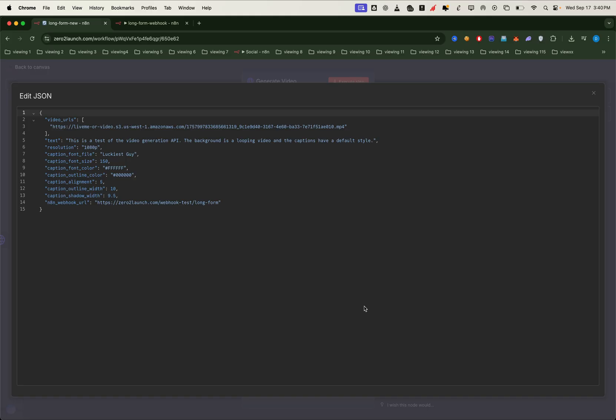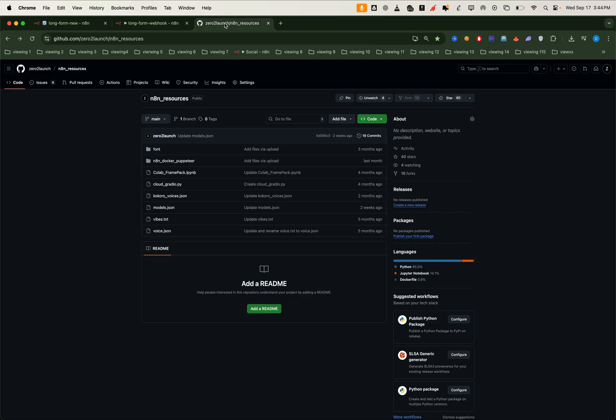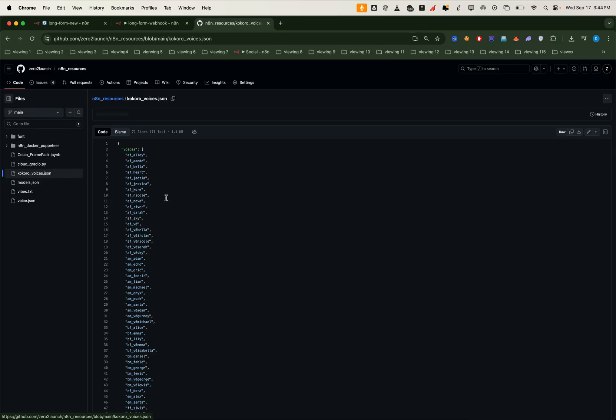However, here I'm sticking with the Kokoro voice, so we'll only use the text field. By default, it uses the AF heart voice, but let's try customizing it.